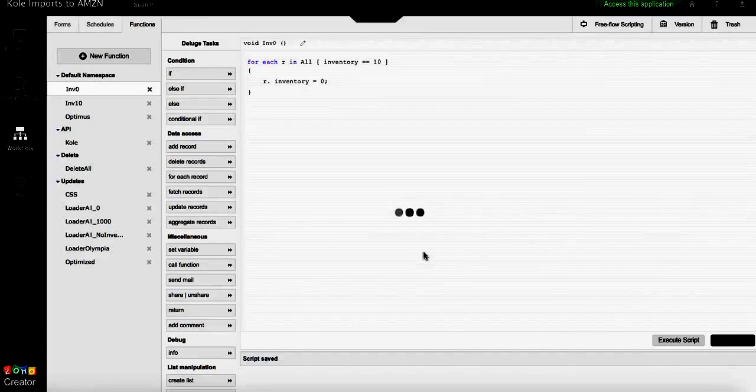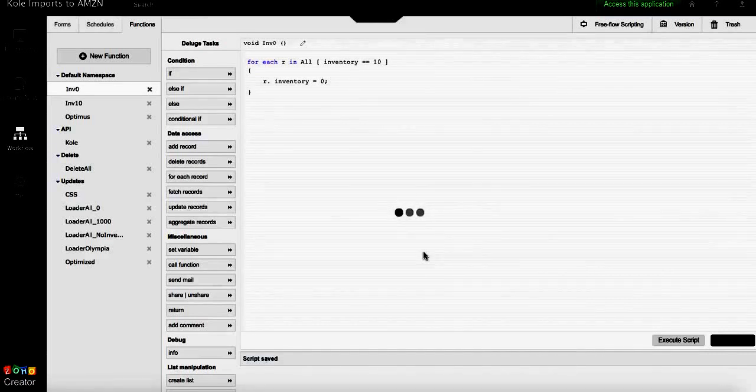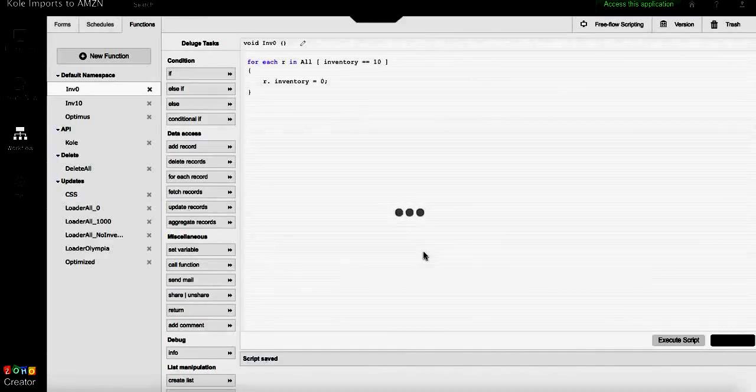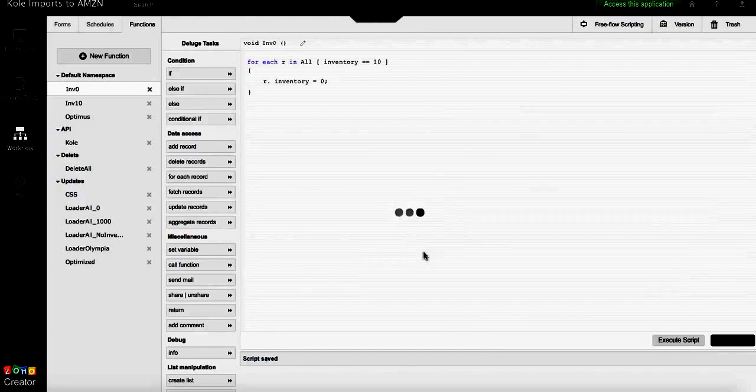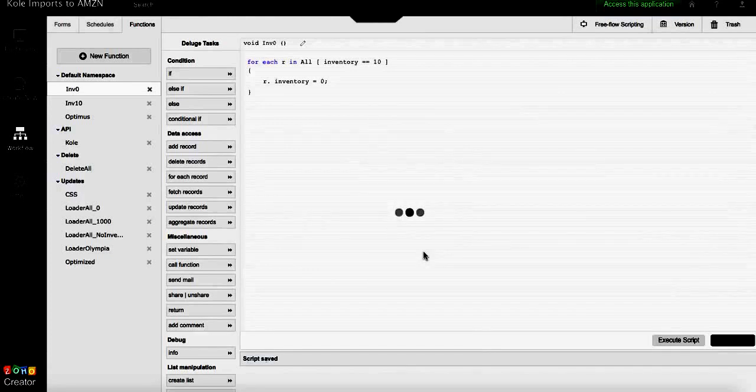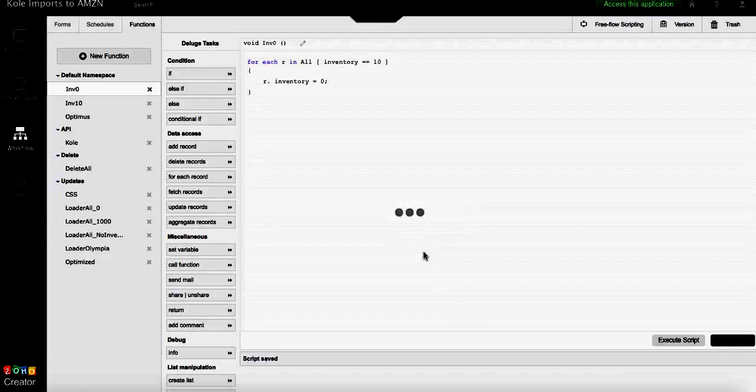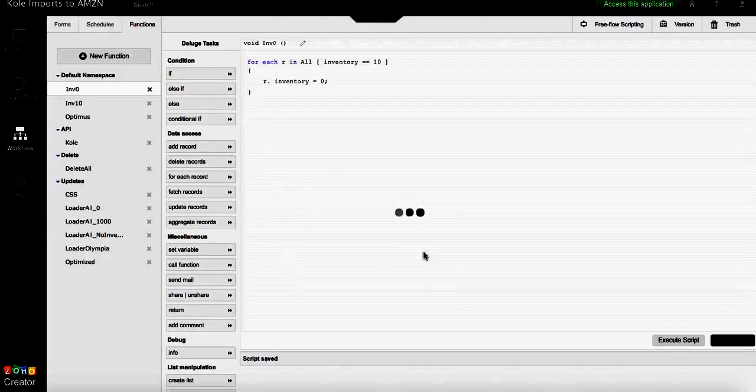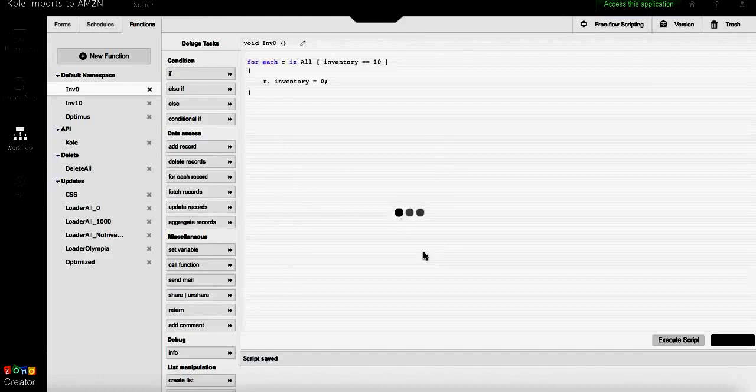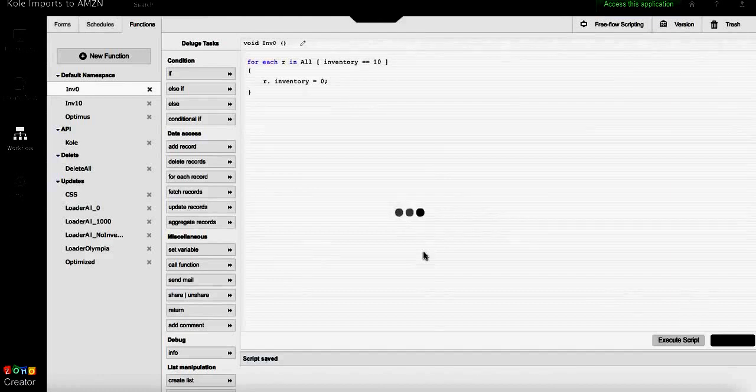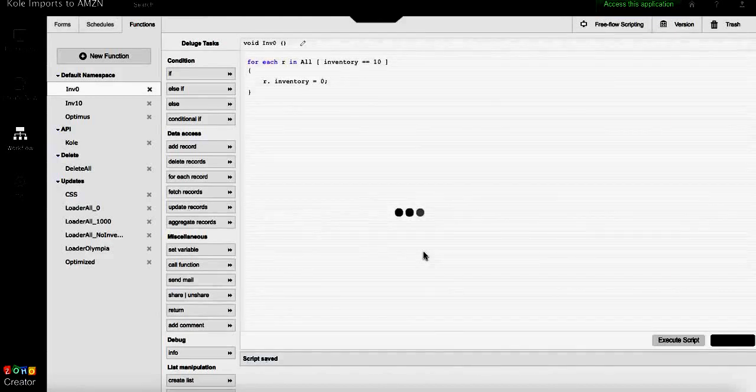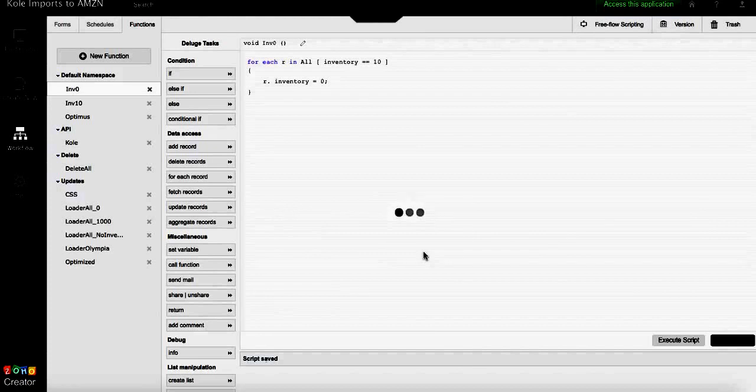We wait a few seconds while the script runs through the nearly 3,000 records. This is an easy way to perform a mass update without having to do the bulk edit function on the view that only allows you to do that for up to 200 records at a time.